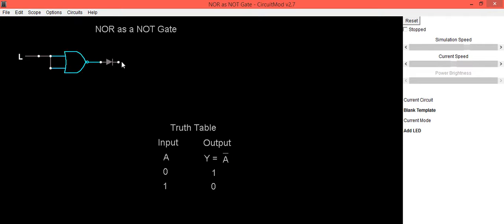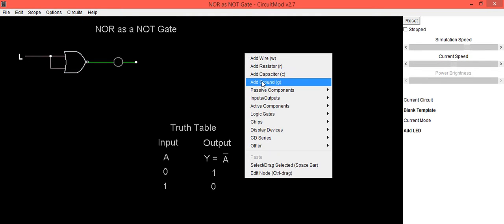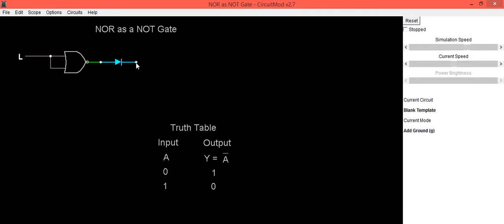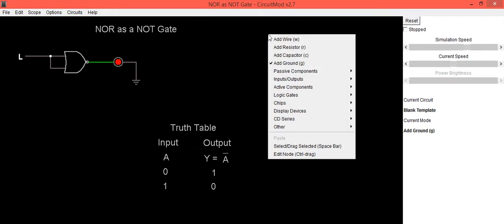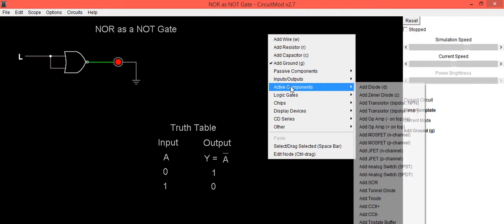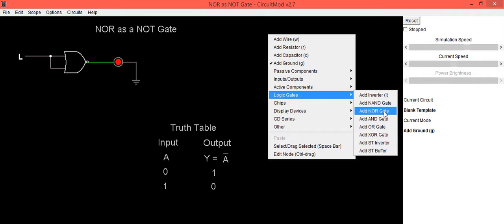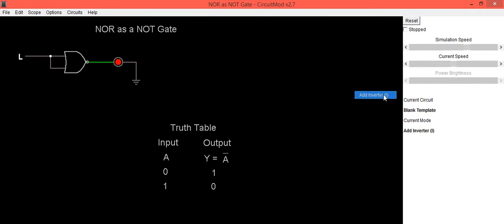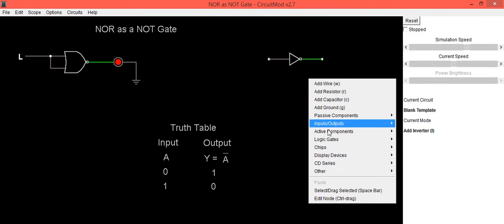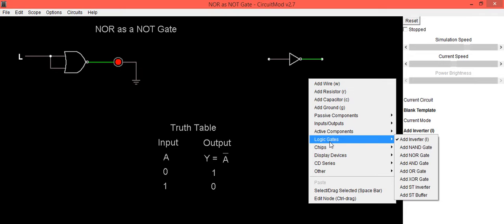To check its truth table we need to connect LED at the output with respect to ground. If you want to check its equivalence with our NOT gate we can definitely prove this that both the circuits are working as a NOT gate.